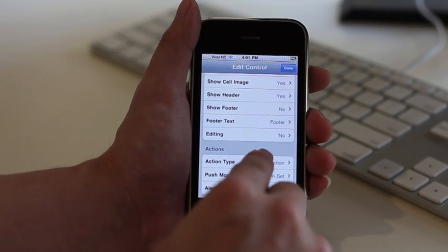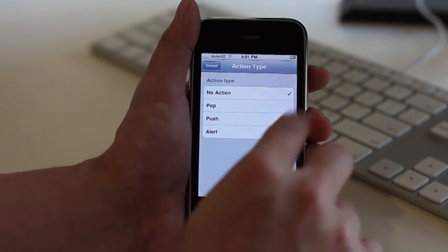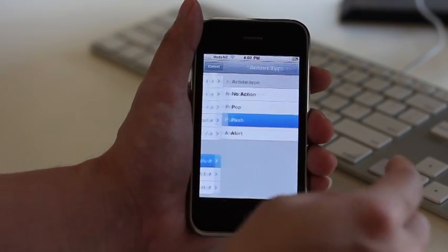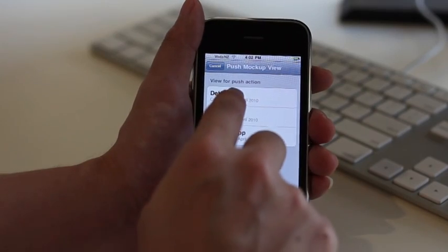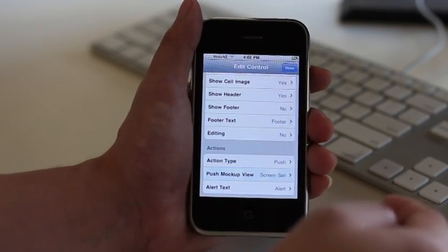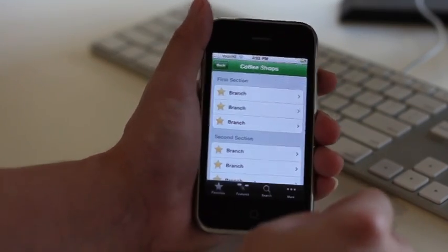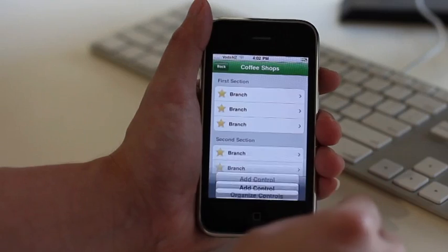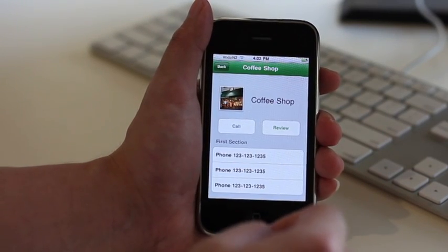To navigate forward to another screen, select the push action. To navigate back to the previous screen, select the pop action. Select Preview to simulate the navigation effect.